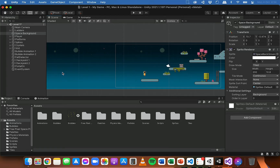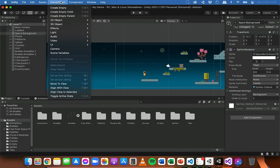In the previous video we looked at how to set up scoring so the player could collect points when finding different collectible objects like crystals in this 2D platformer game. But at the moment we don't have a way of displaying the score to the user, so in this video I'm going to show you how to set up a user interface or UI to display the score.